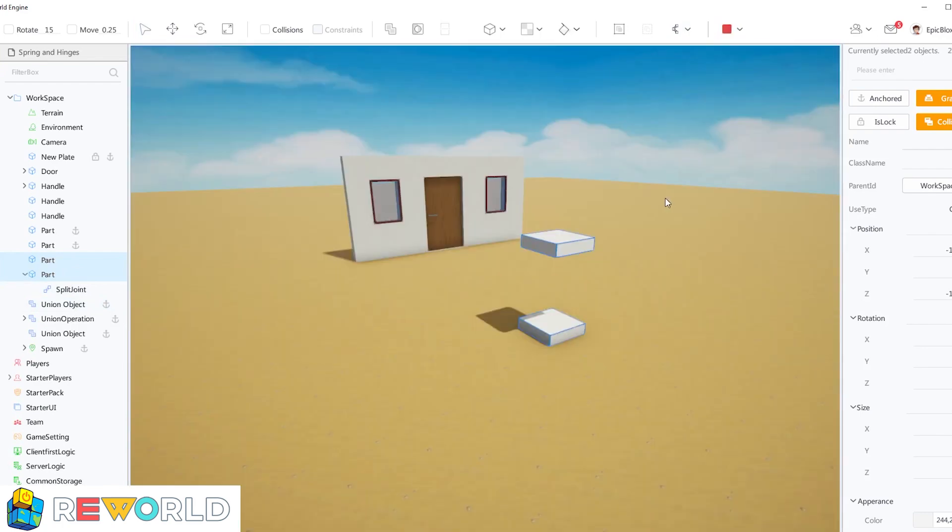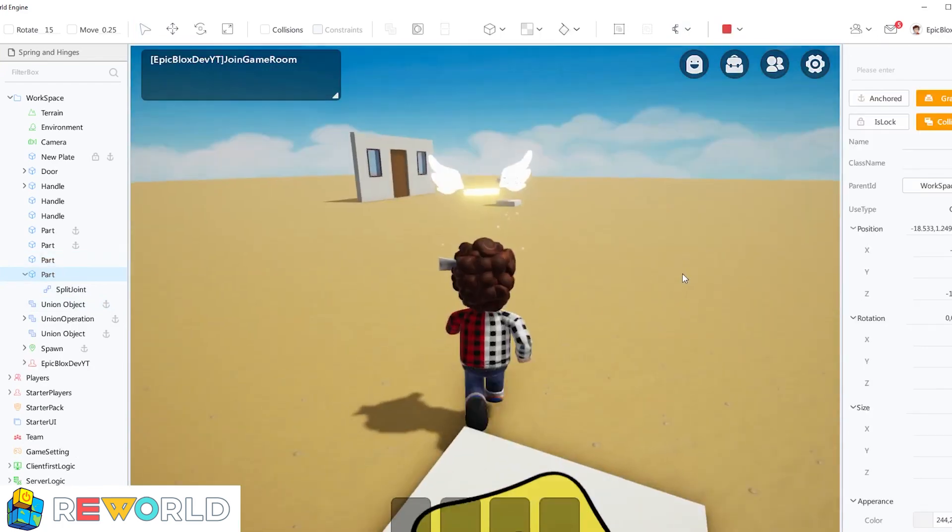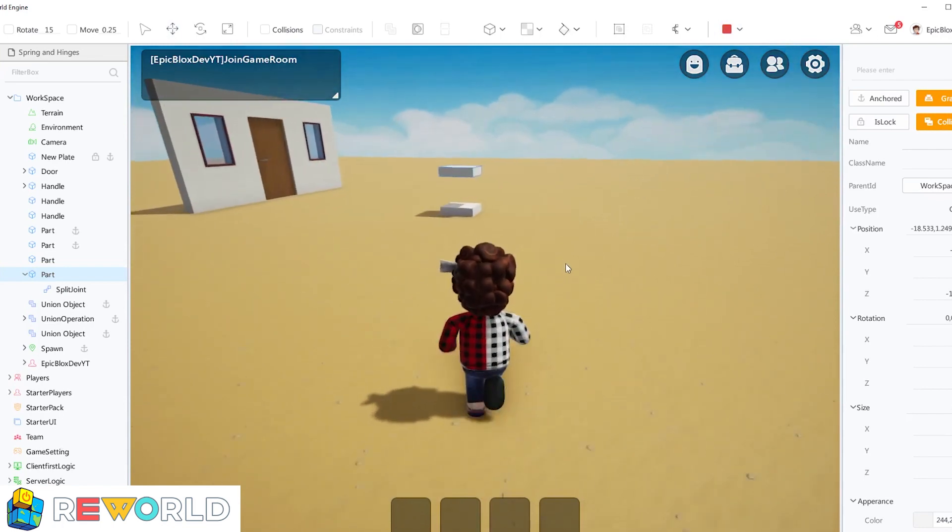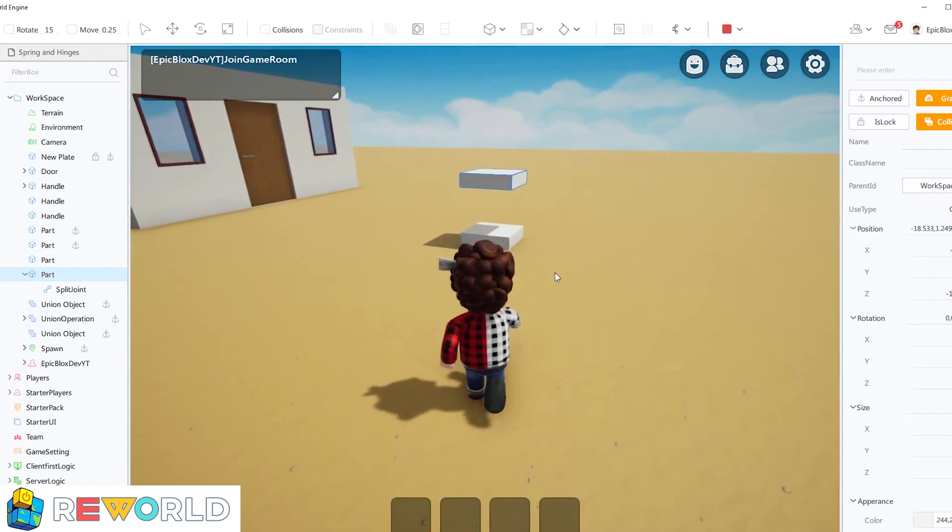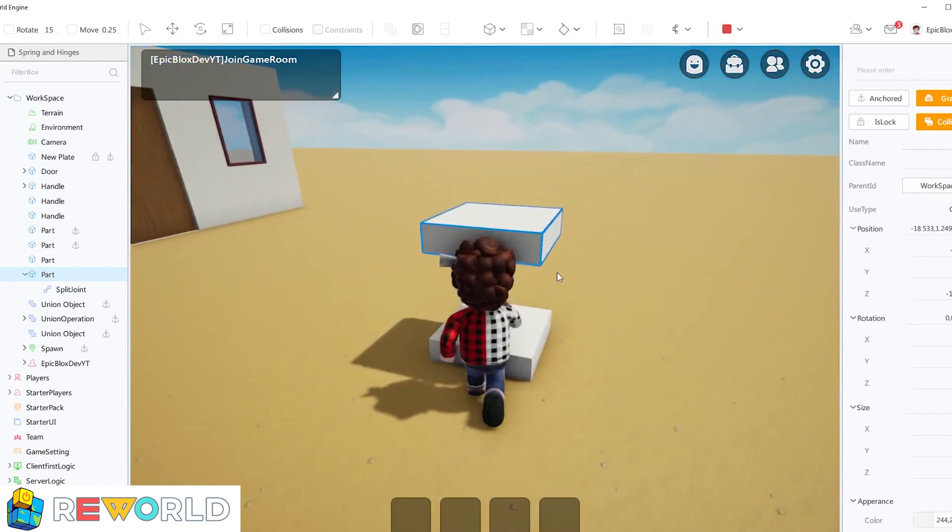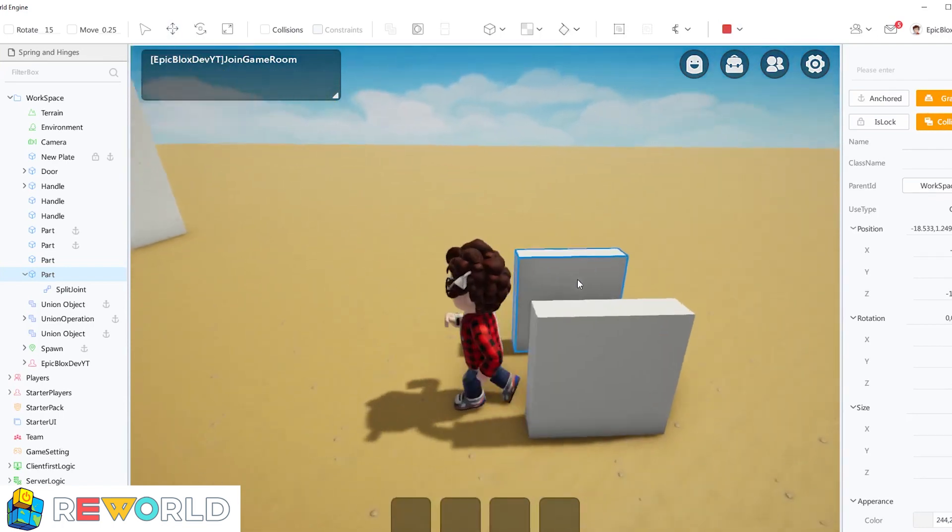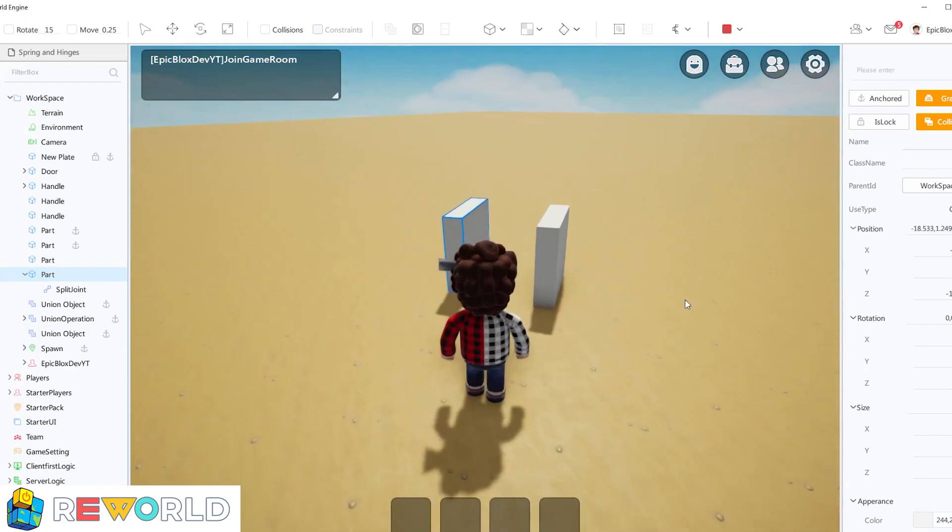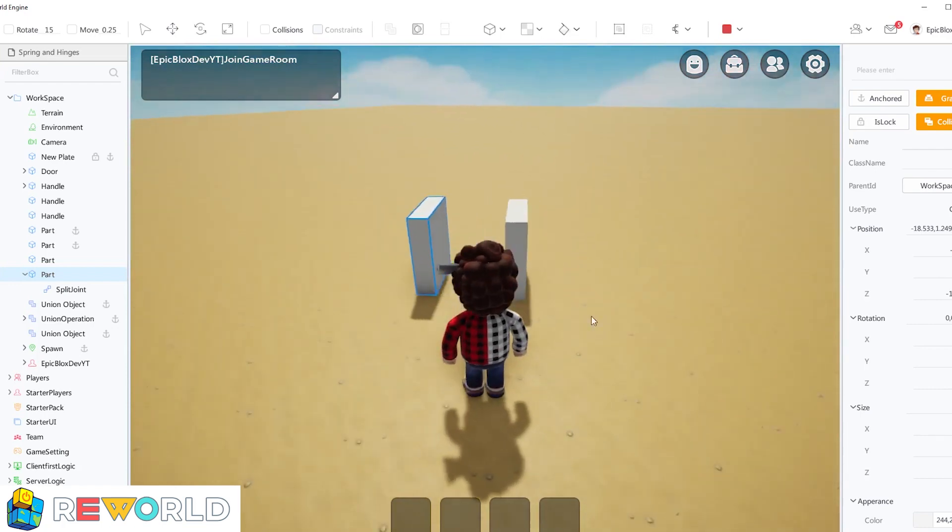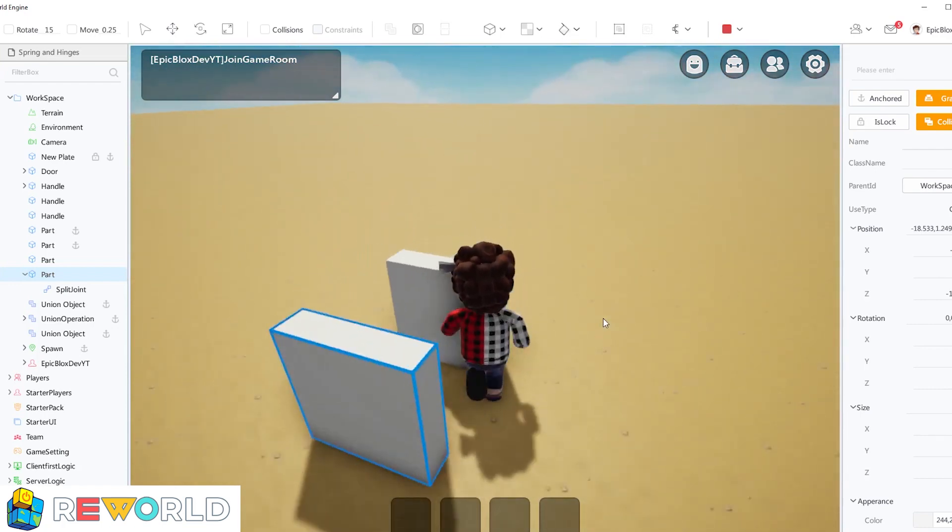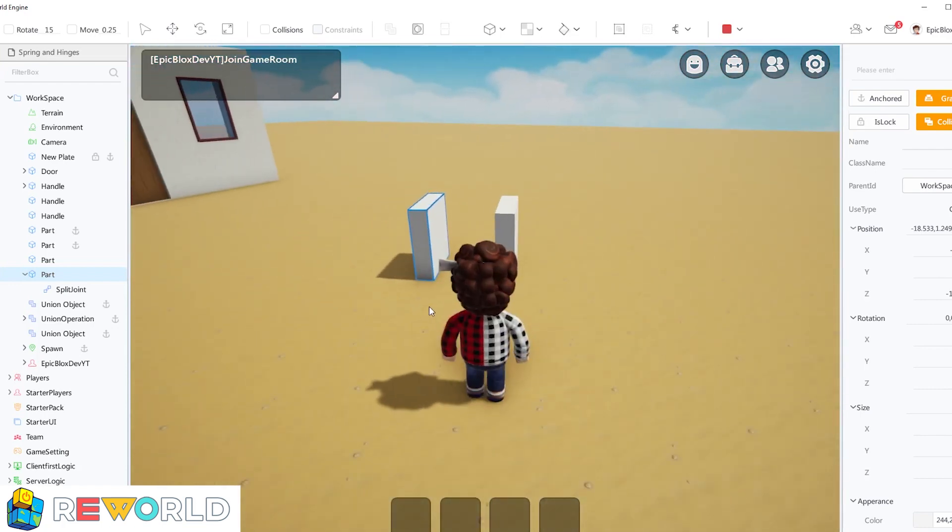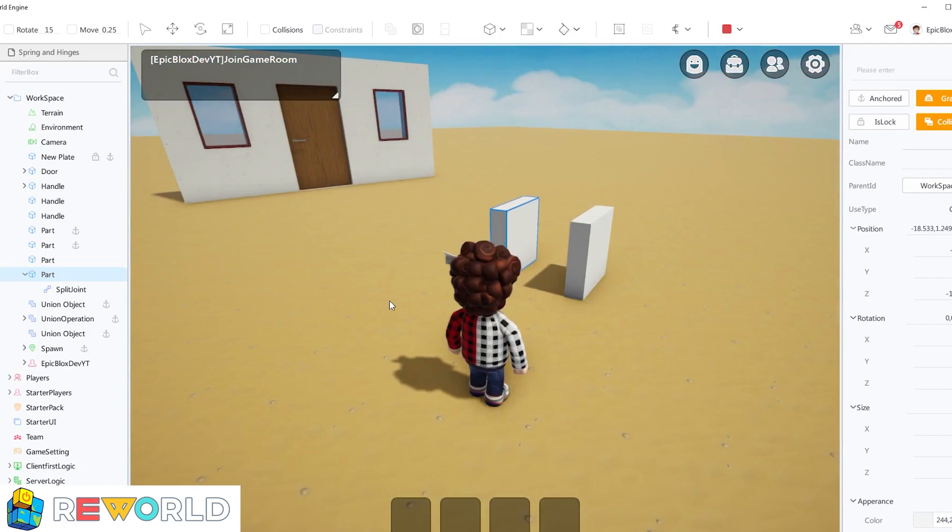Let's run the game to see how the split joint affects these two parts. As you can see, these two parts are joined together by the one key split joint, even though they are not touching each other.